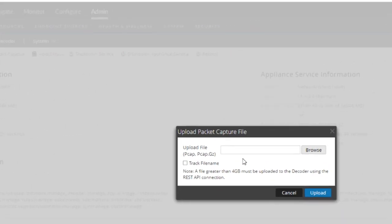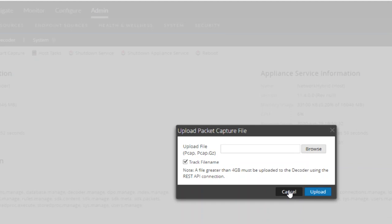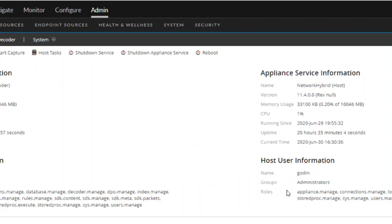From here, you have the ability to browse your file system to import a PCAP file, and you can choose the checkbox that says track file name. This is an important feature because when you're doing static PCAP analysis, you'll want to use the source file meta key to view sessions associated only with that PCAP file that you imported.